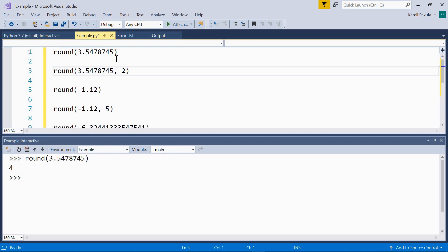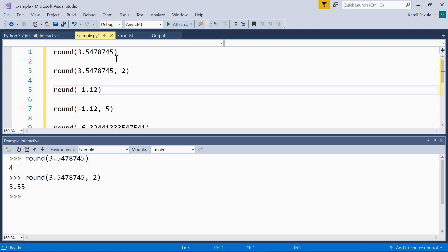Now in the second example, we want to round the same number to 2 decimal places. Let's do it now. As we can see, the result is 3.55.